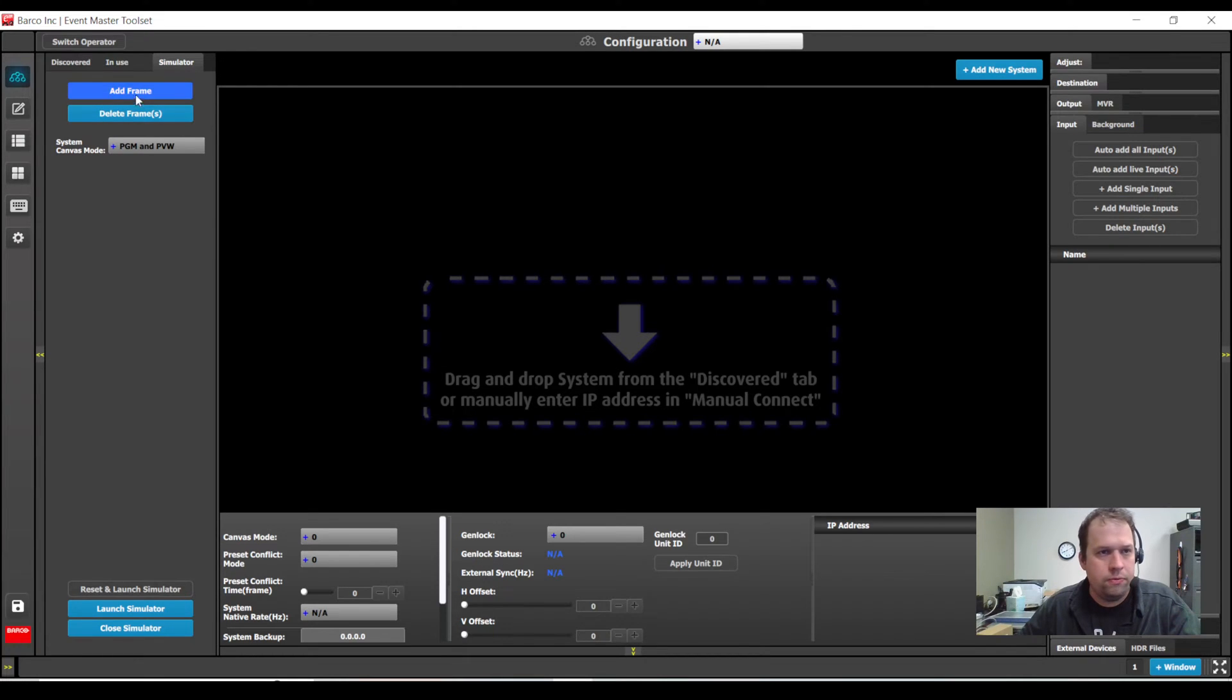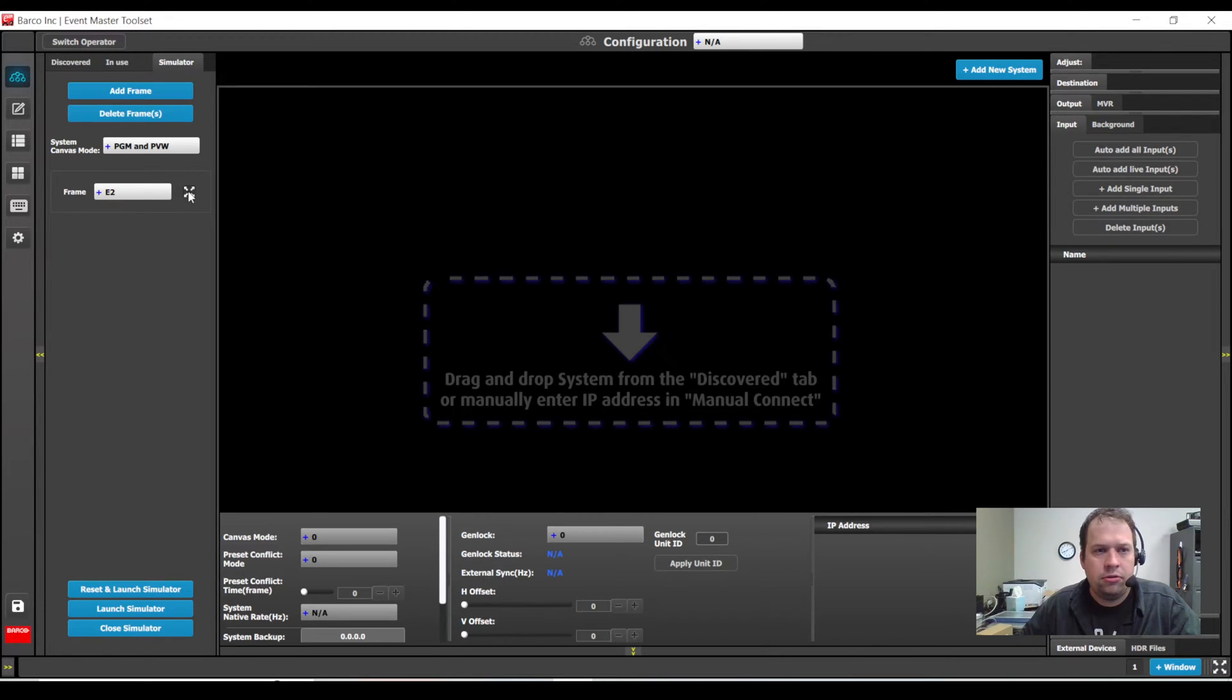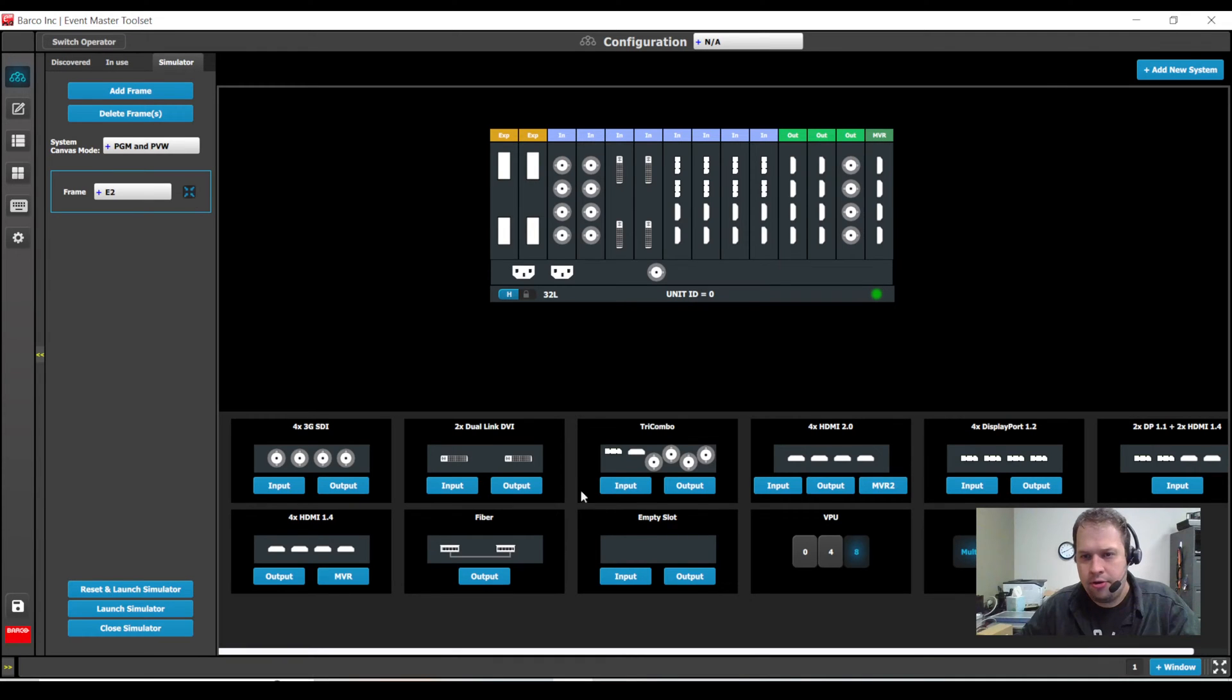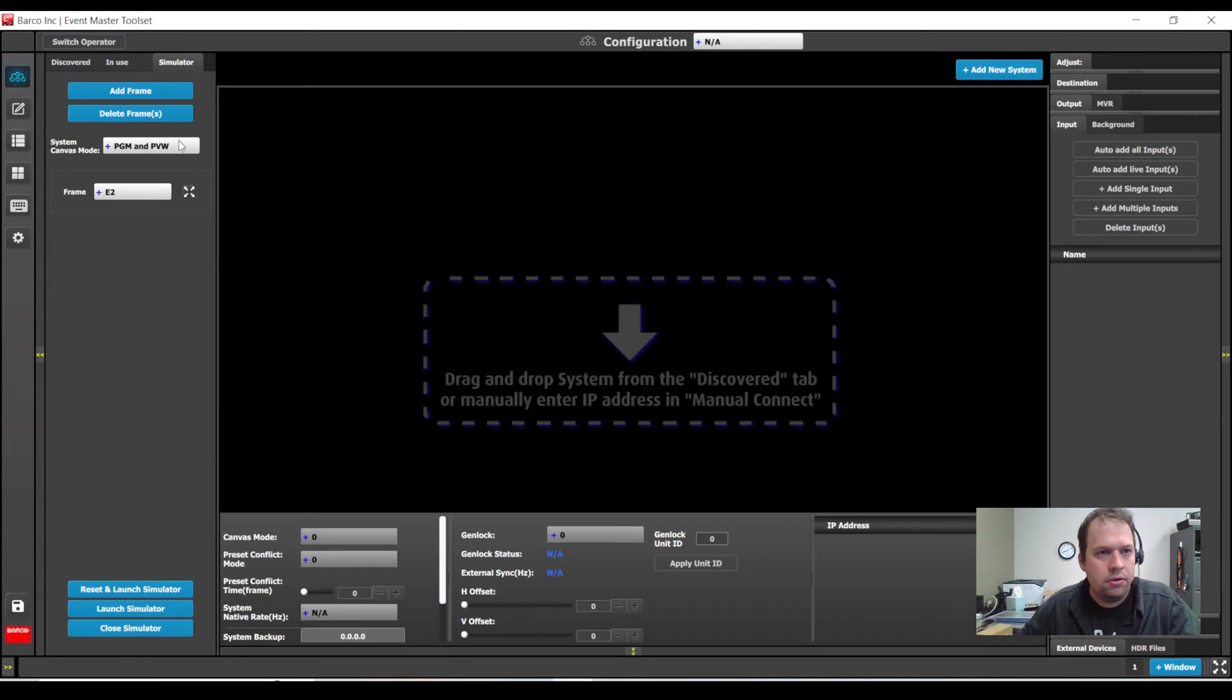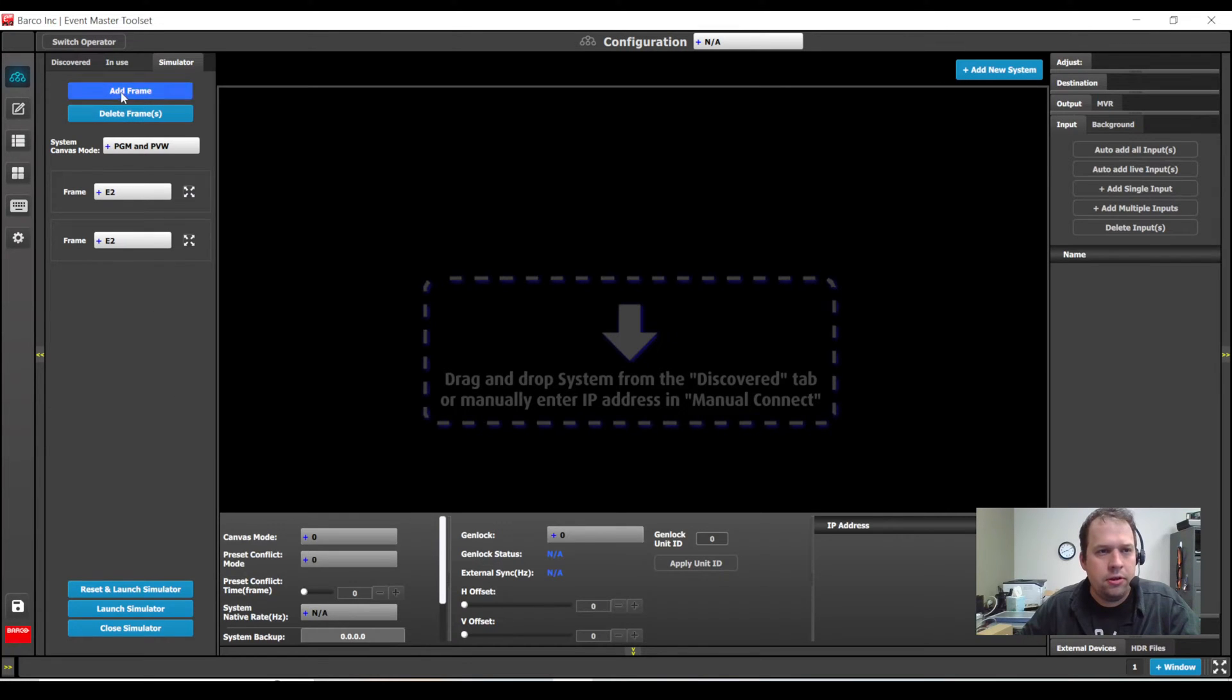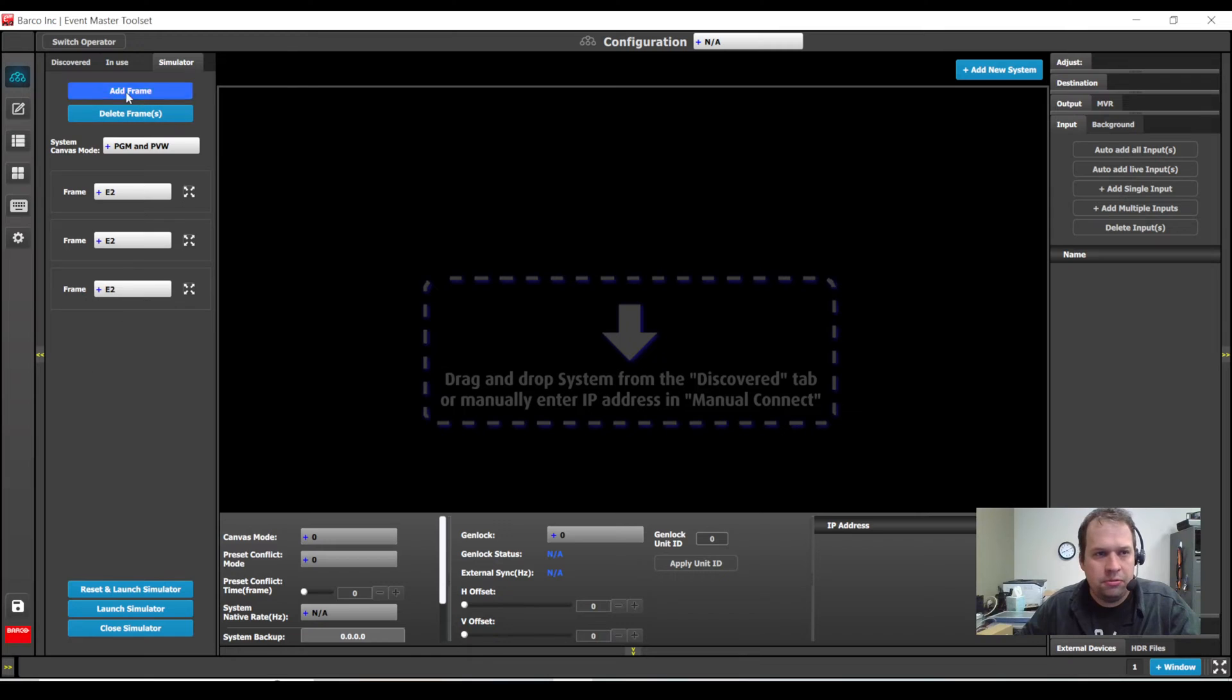Barco will do it for you. As we already highlighted in other videos, if you select a system you can customize the card IO configuration as well as the VPUs. What's also cool with this though, is this now allows you to actually simulate having up to four systems linked together.